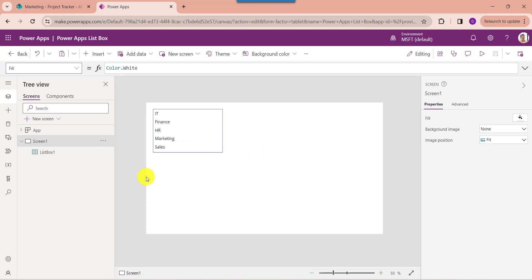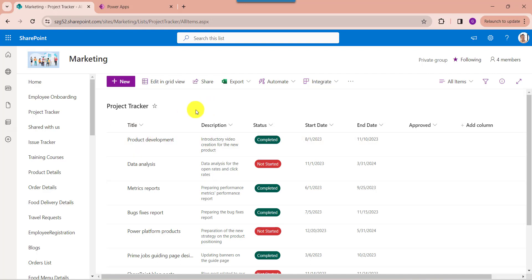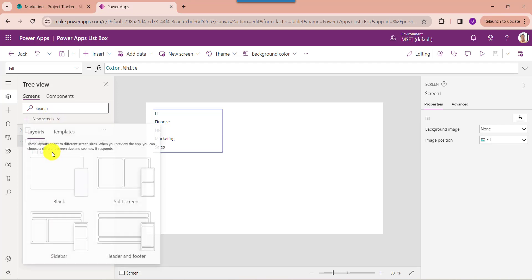Similarly, I will show you how to add PowerApps ListBox items from a SharePoint Online List. Here you can see this is my SharePoint Online List as project tracker. Inside this I have added different columns with various data types. Now I would like to add this title column on a ListBox control. For that, go to PowerApps and add another blank screen.